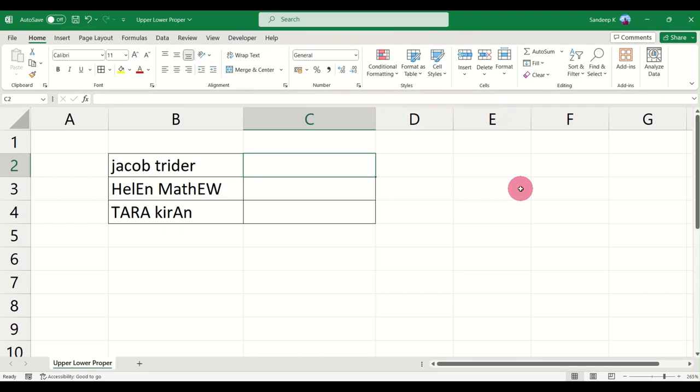Hello everyone and welcome to another video on Turn to Data, wishing everyone a very happy new year. Let's jump into our new video. In this video we'll discuss three basic string manipulation functions that are UPPER, LOWER, and PROPER.